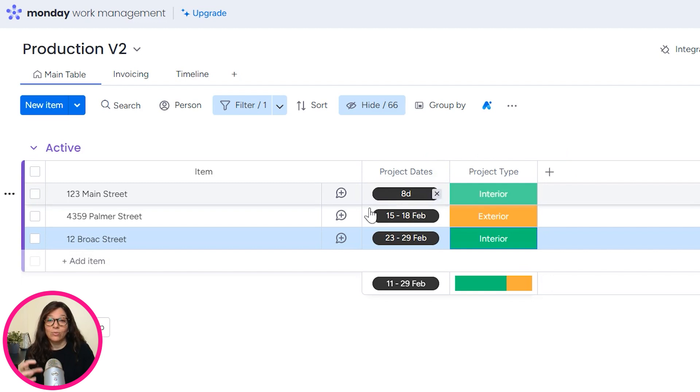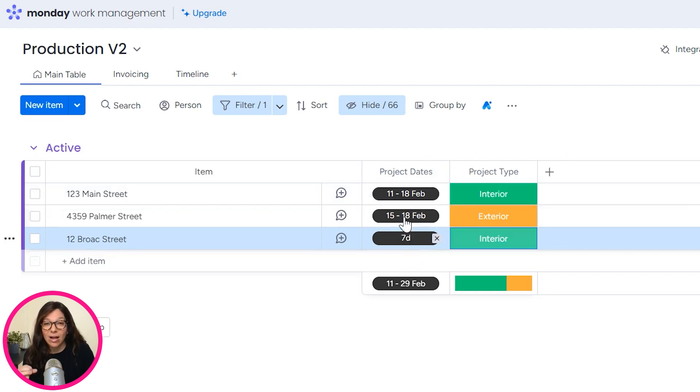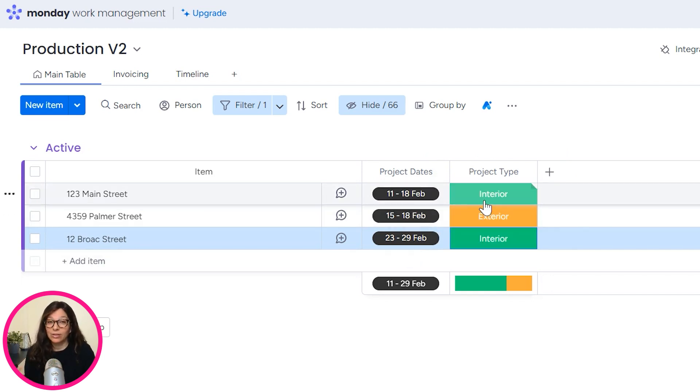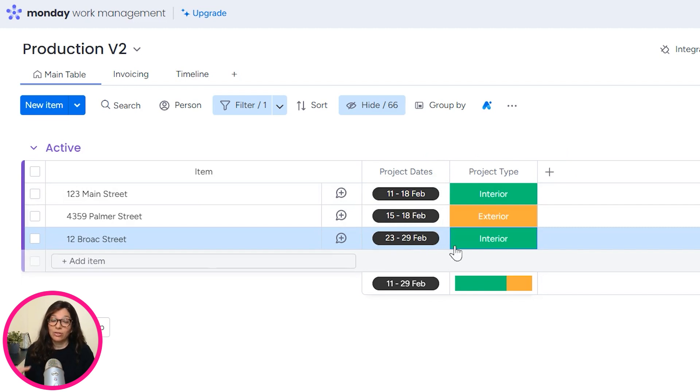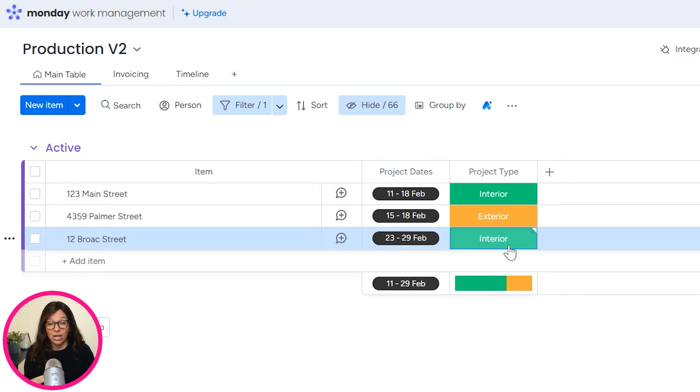So here we have our jobs. And we know that let's say from the 11th to the 18th, the interior team has a job. And from the 23rd to the 29th, the interior team has a job.